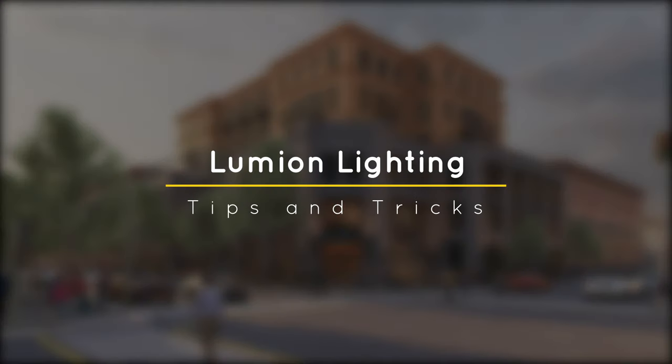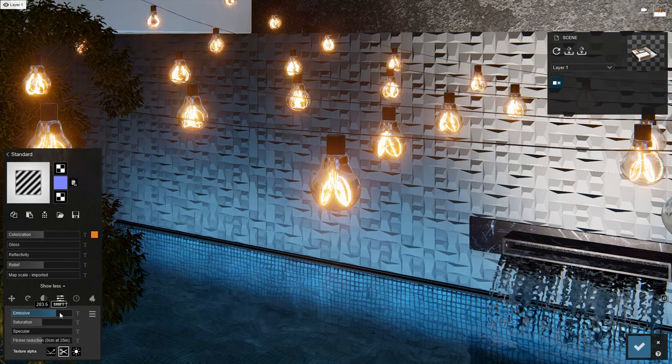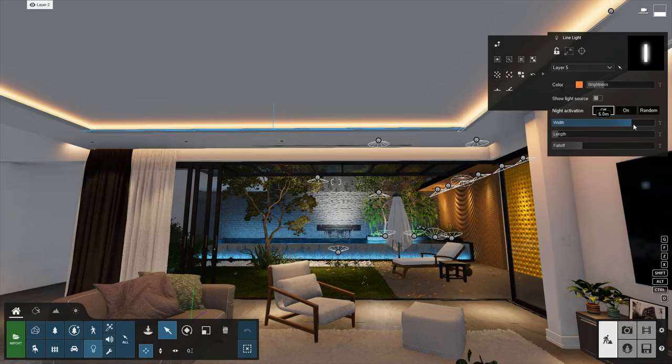What's happening ladies and gentlemen, this is Min from Architecture Inspirations. Today I'm going to show you some tips for realistic lighting in Lumion. Let's get started.